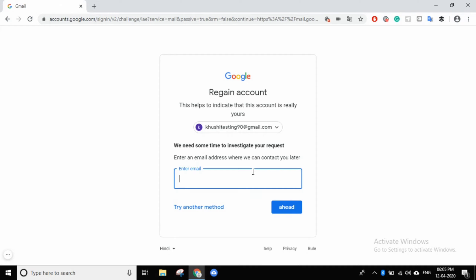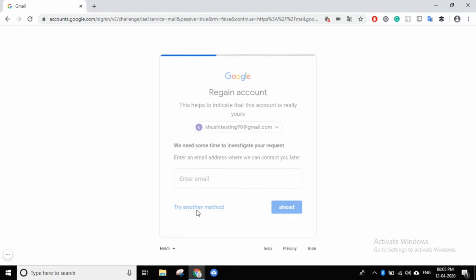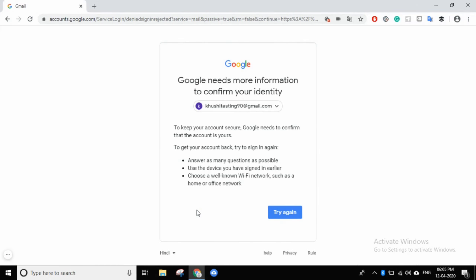If you don't remember the password at all, Google will do some investigation and contact you later. If you don't have a recovery email address, then to keep your account secure, Google can confirm that the account is yours to get your account back, prior to signing in again.